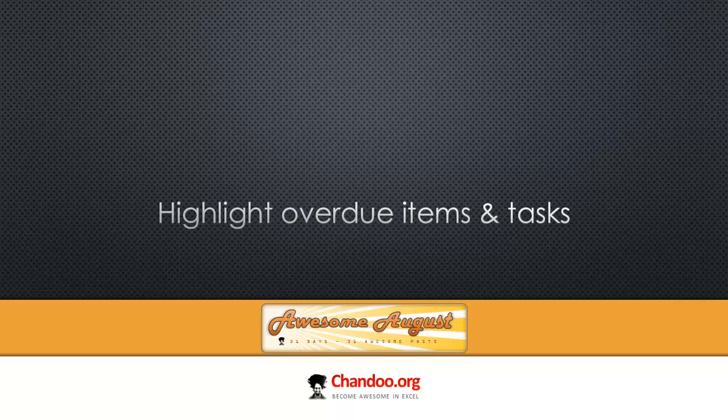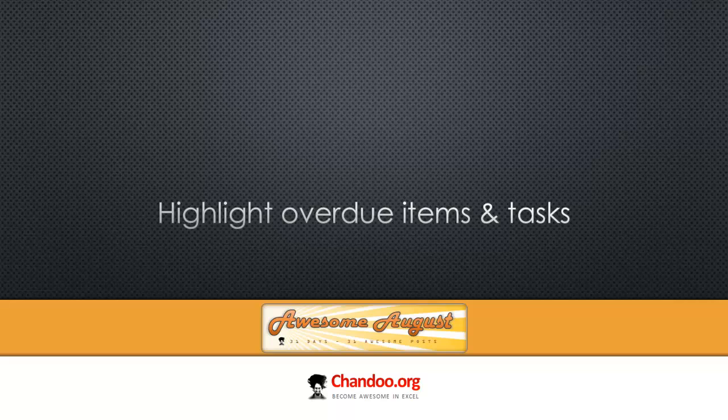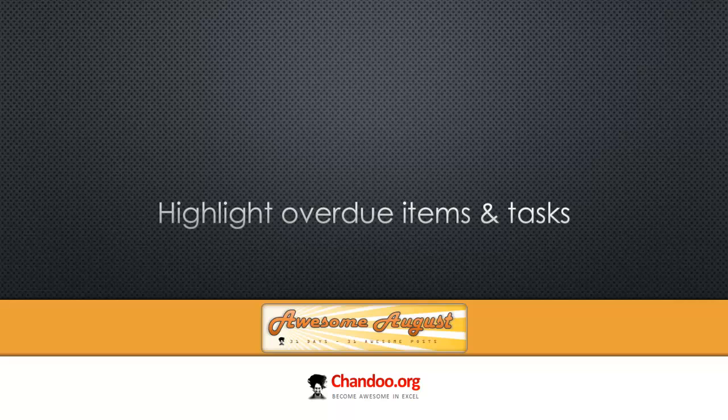Hello everyone, welcome to Chandoo.org. In this episode of Awesome August, we're going to talk about how to highlight overdue items and tasks from a tracker or a list that you have built in Excel. Towards the end of this lesson, I'm going to show you something that is very cool built with conditional formatting and form controls so that you have finer control over the items that are highlighted.